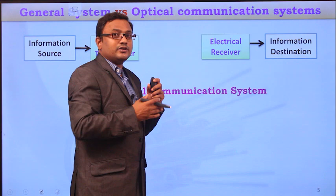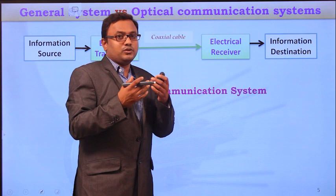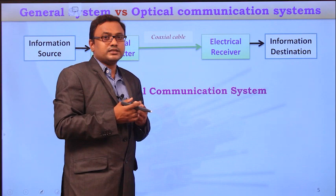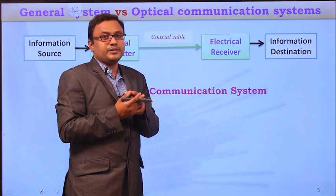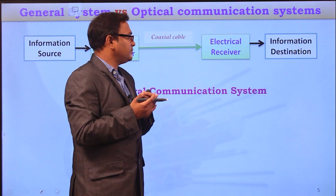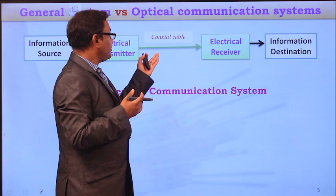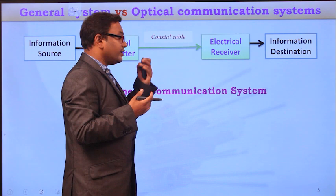The electrical transmitter and electrical receiver are connected using a transmission medium, which is either a coaxial cable in case of low and medium frequencies, a waveguide in case of microwave communication, or free space in case of wireless communication. Whether it is a digital, radar, or microwave communication system, the information in the channel is always transmitted as electrical signals. However, the bandwidth of coaxial cables and waveguides is relatively less when compared to optical frequencies.